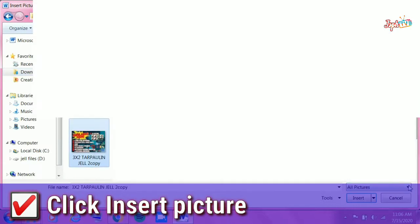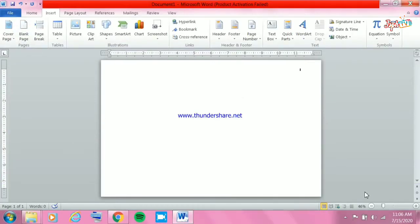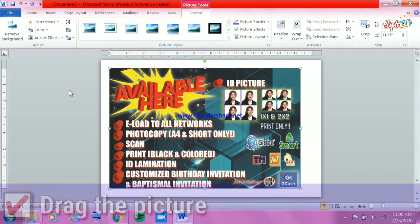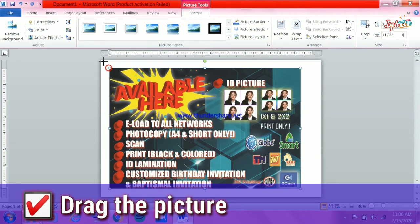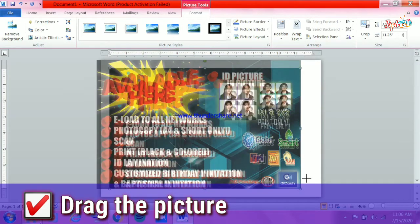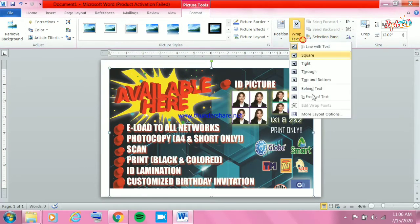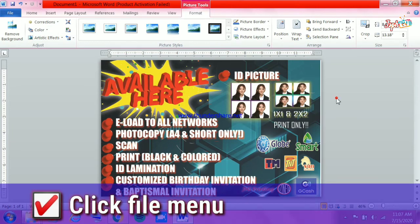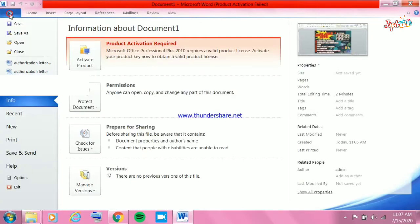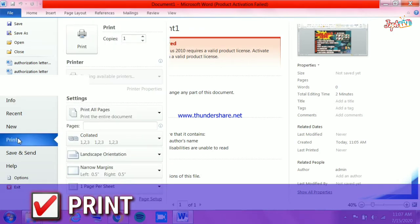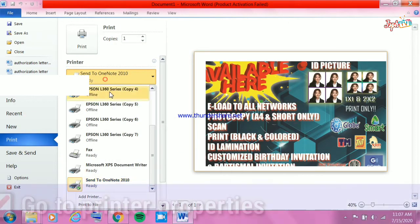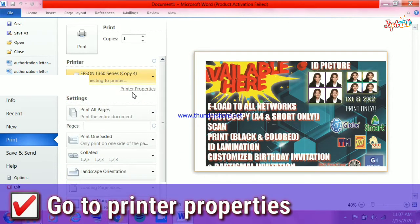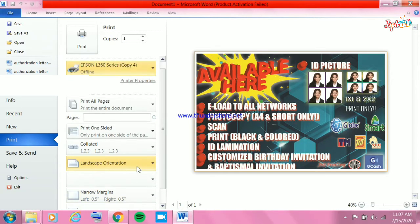Go to the Insert button and choose the picture you are going to use, then drag the photo to fill up the whole document. After dragging the picture, click the File menu and choose Print.